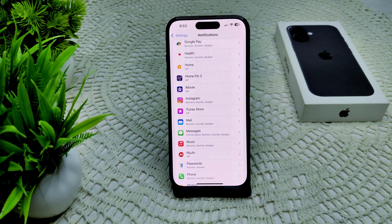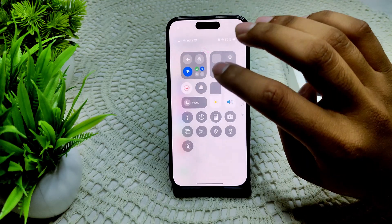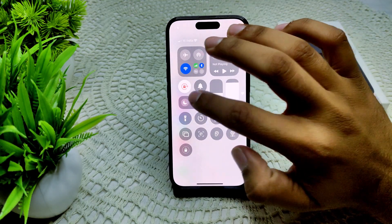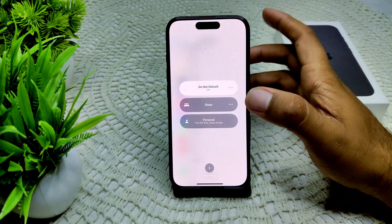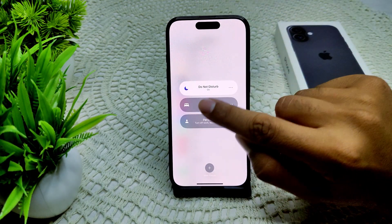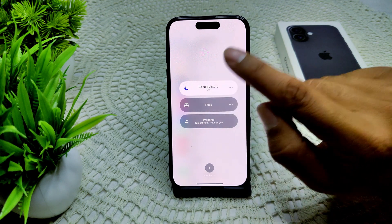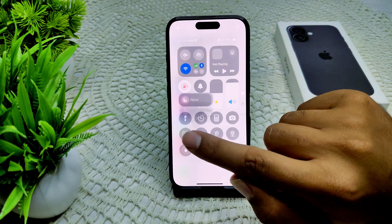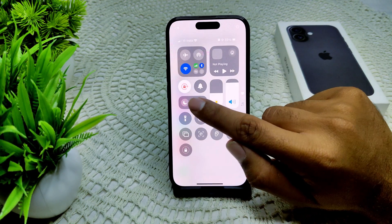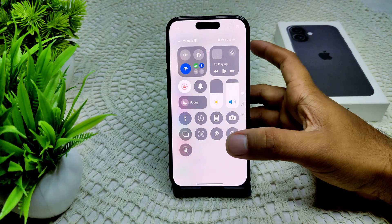We can also check if Do Not Disturb mode is enabled. If it is enabled, we have to disable it. Go to Control Center, then Focus, and tap on Do Not Disturb mode. If it is on, tap on it to disable it.